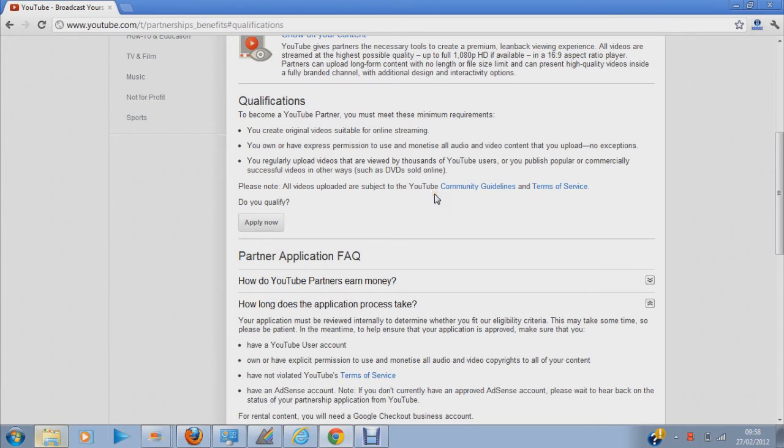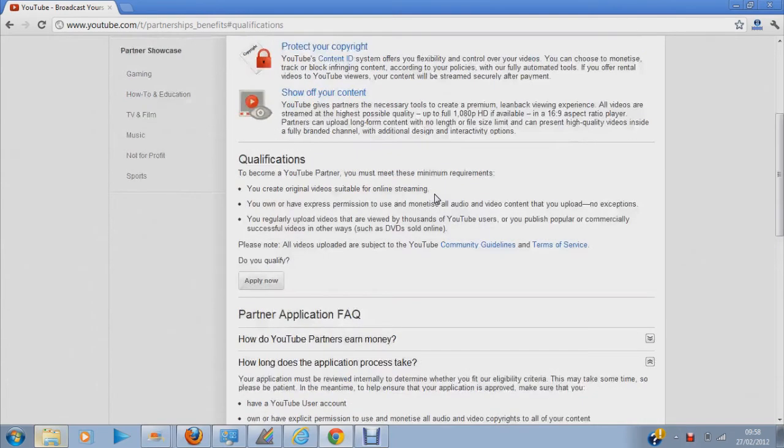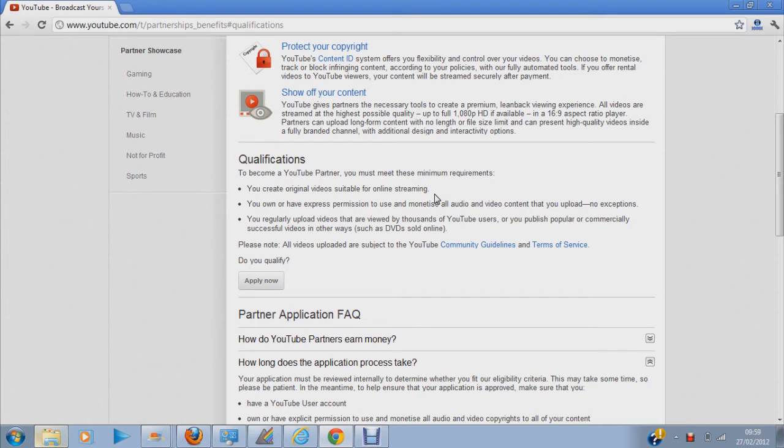I had a lot of my video views, about 2,000 views. Yeah, I think it was 2,000 views and I had about 150 subscribers and I qualified for it.